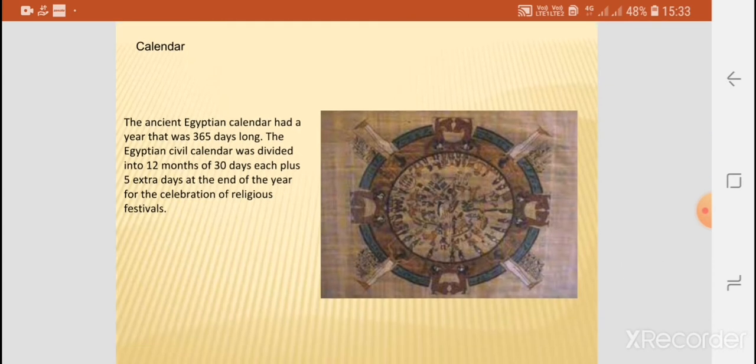The ancient Egyptians' calendar had a year that was 365 days long. The civil calendar was divided into 12 months of 30 days, and there were five extra days added at the end of the year for the celebration of religious festivals.